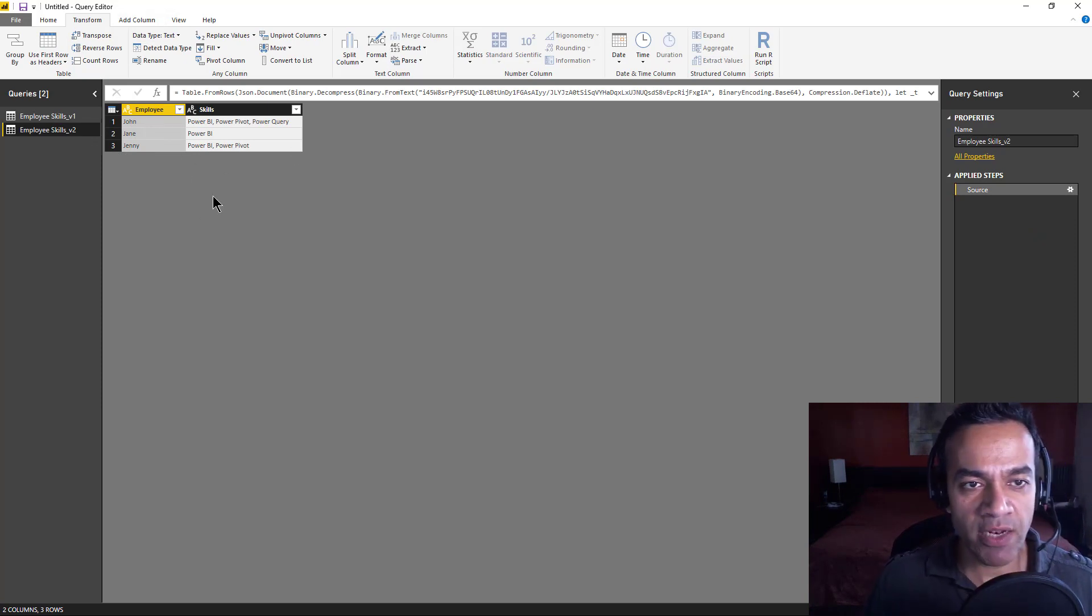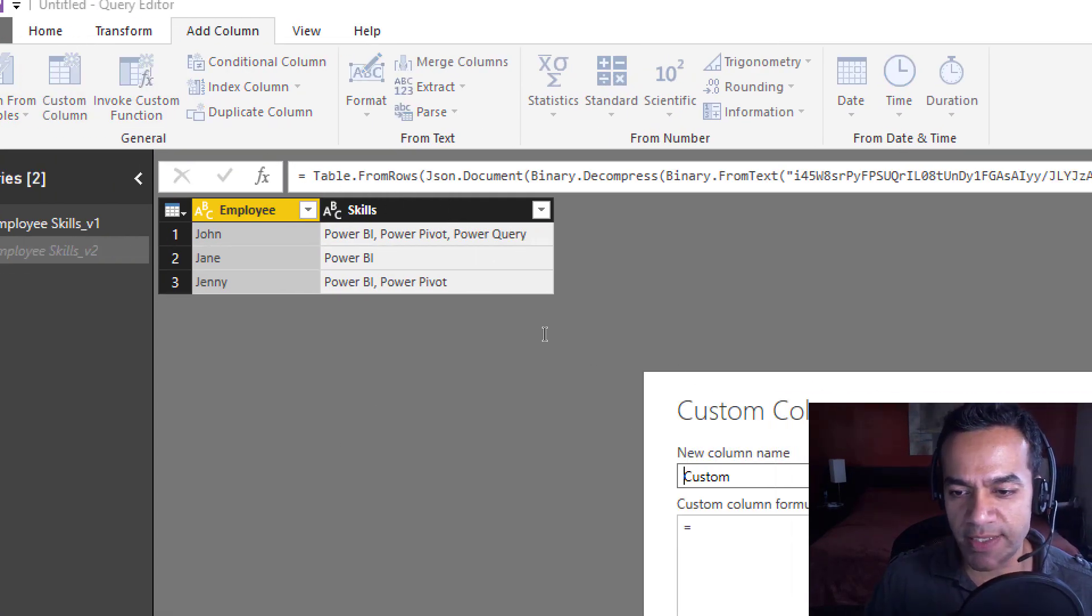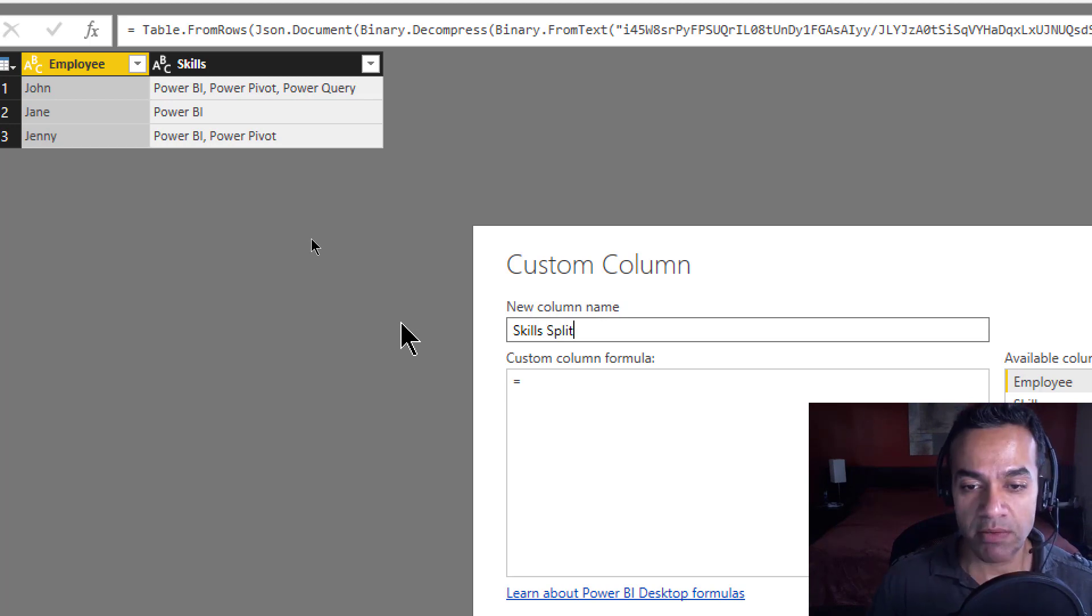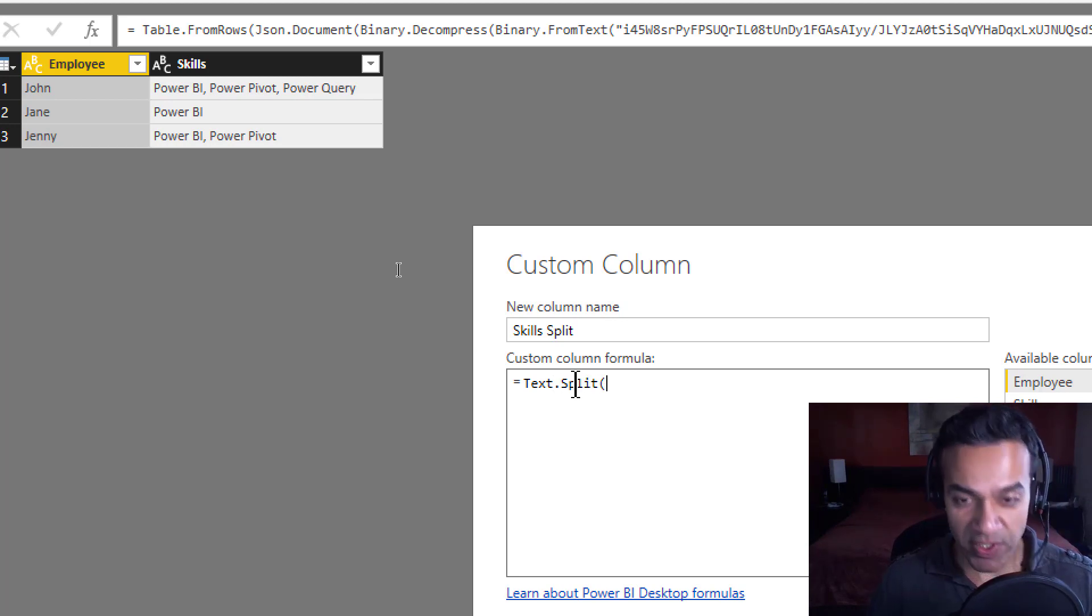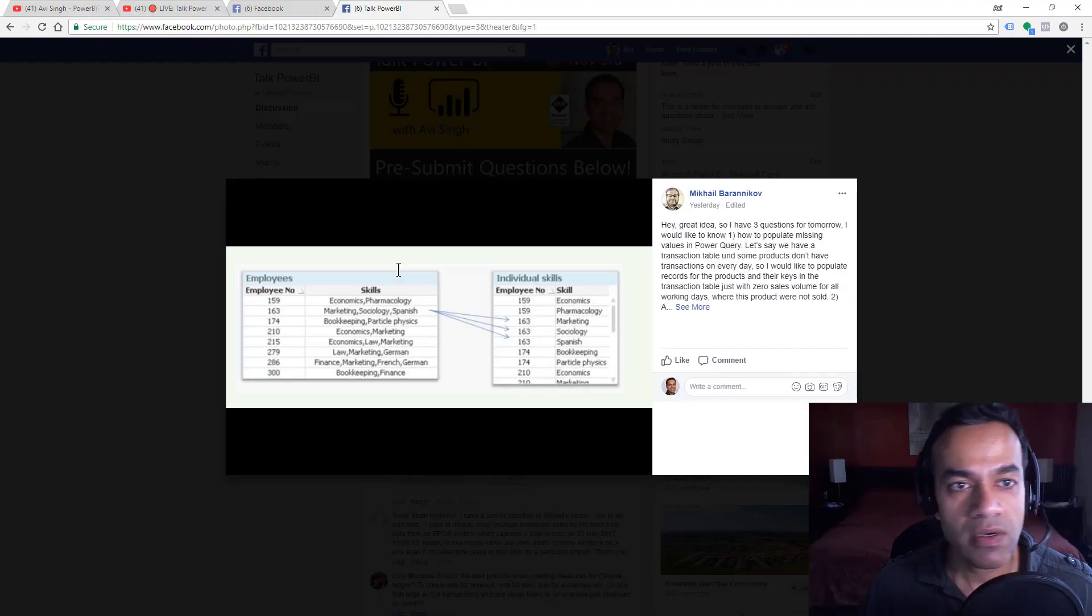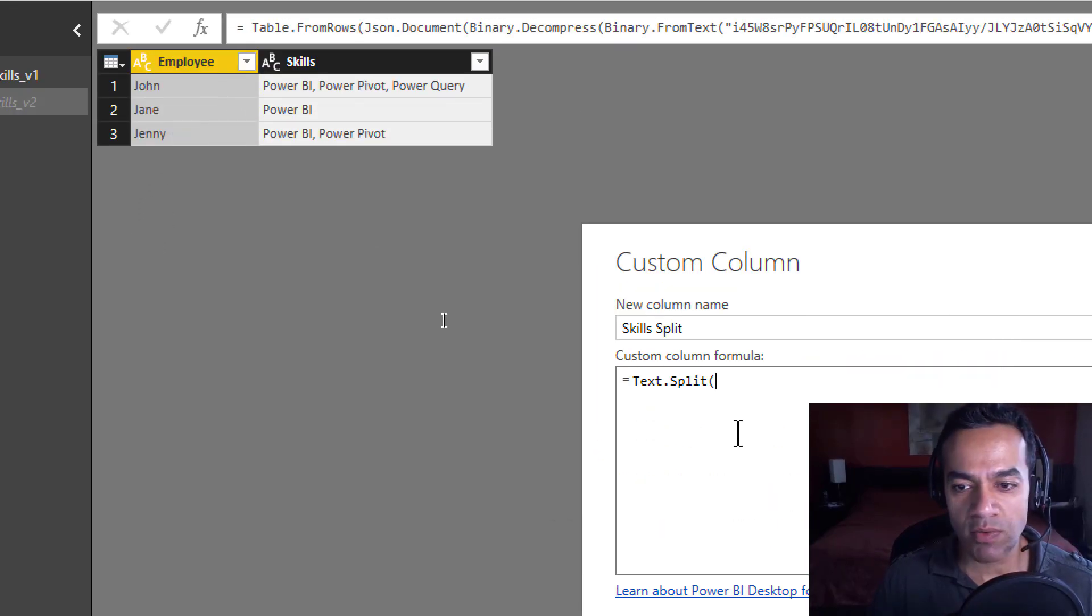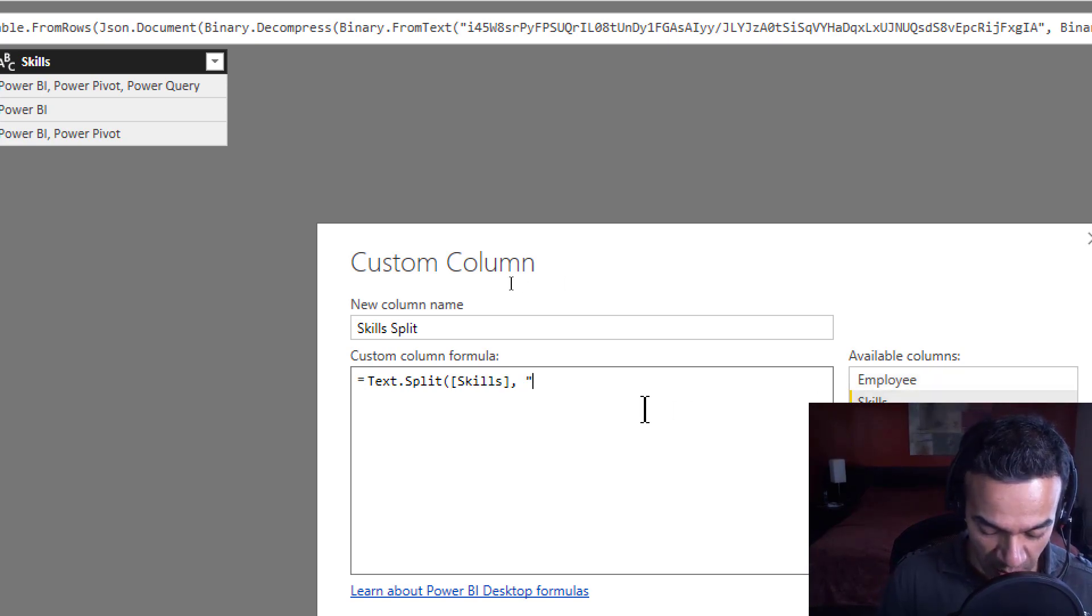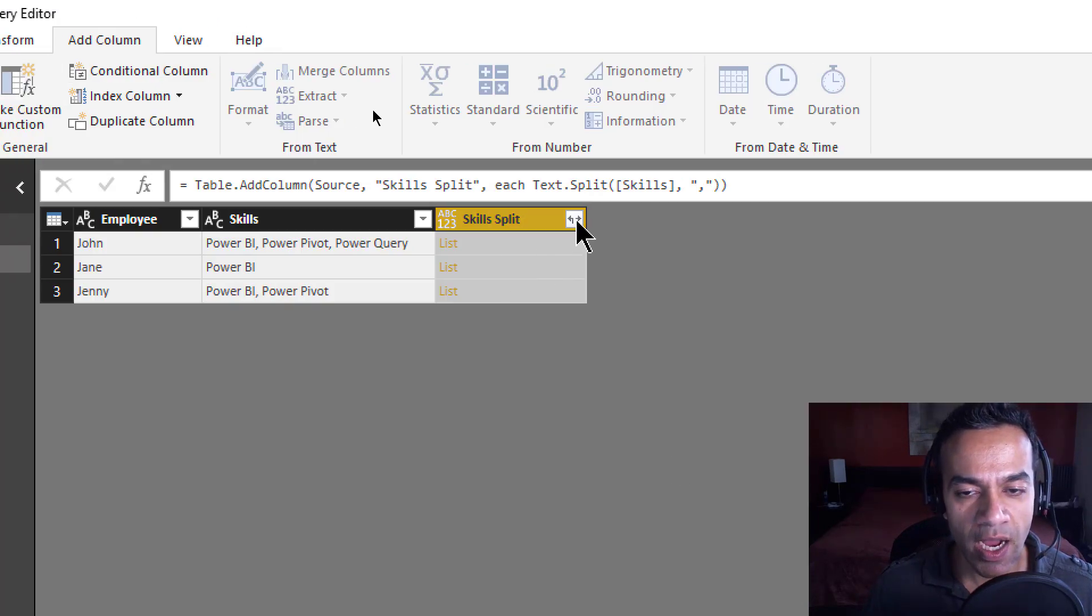So I'm gonna try this again in V2, and now I'm gonna go a different approach. I'm gonna say add custom column, and we'll say Skills Split. We'll use one of the functions, and believe me, I can't write functions like this. I definitely have the page open somewhere. I did, I closed it. But you know, it's okay. It's okay to look at the reference manual. Text.Split, and we're gonna say we're gonna split skills by comma, and hit okay.